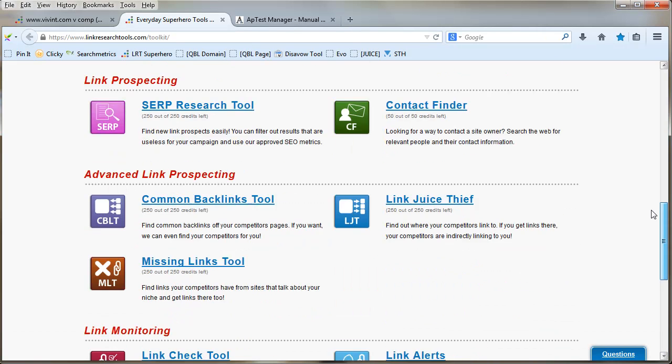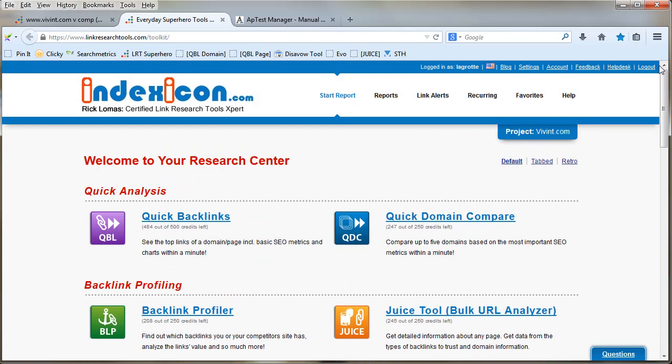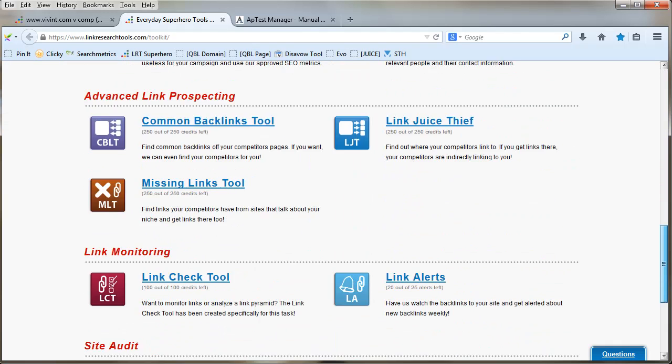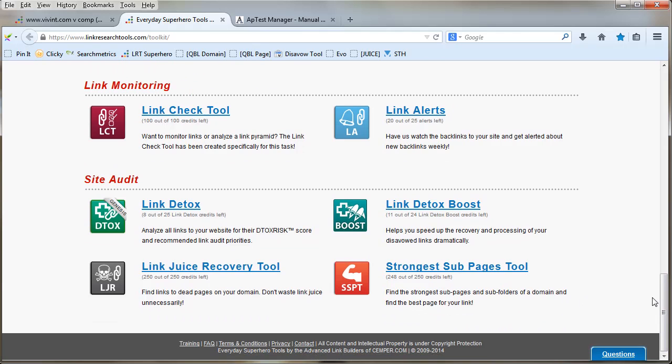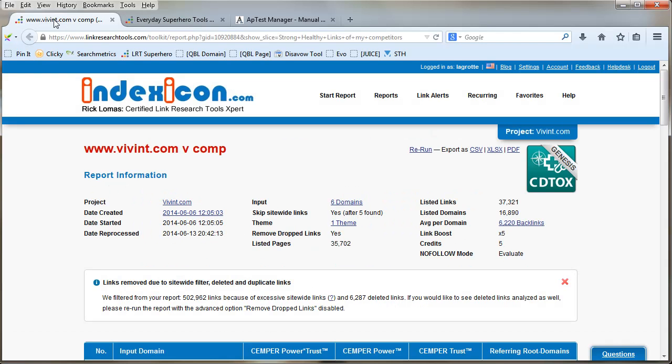Hi there, it's Rick Lomas here, certified Link Research Tools expert from indexingcalm.com. Today I'm going to talk about this tool here, the Strongest Sub Pages Tool. What this is about is finding the strongest pages on a domain. It could be your domain or it could be a competitor's domain.